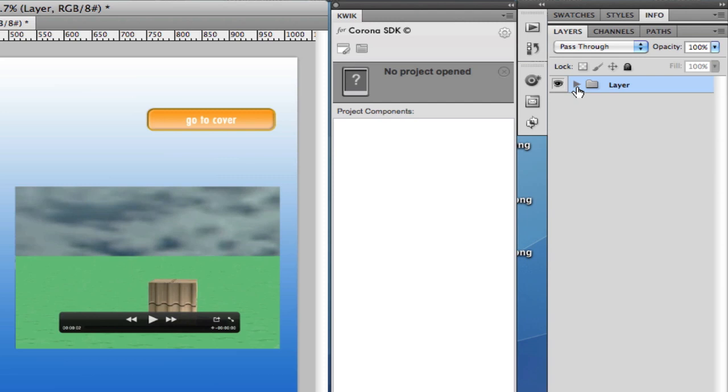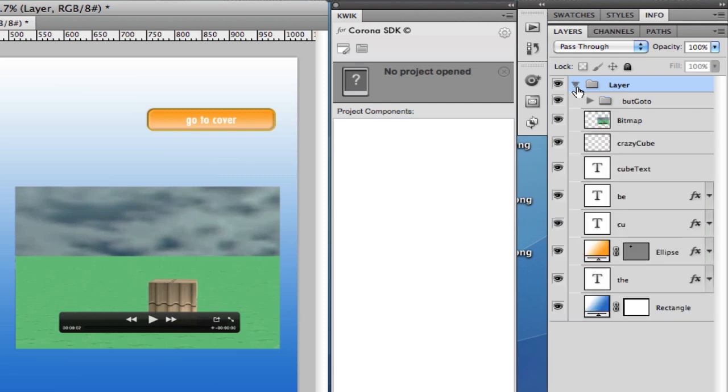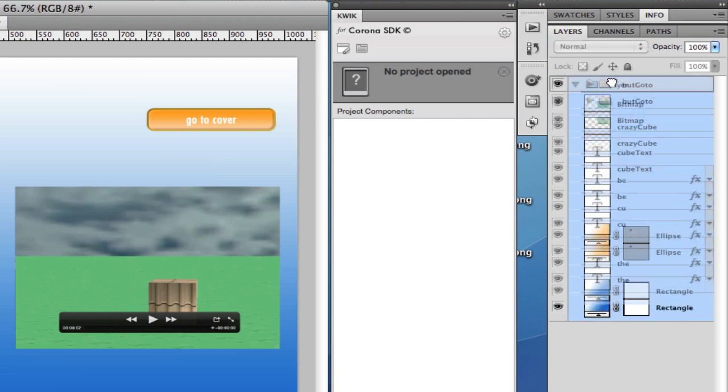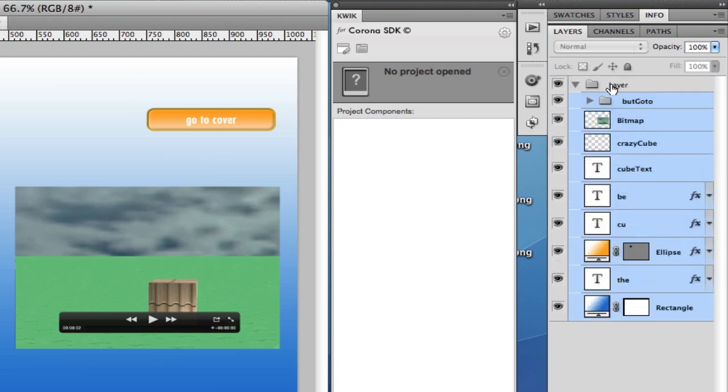You can export your file to PSD, but when you come here, simply select everything and move outside the layer.